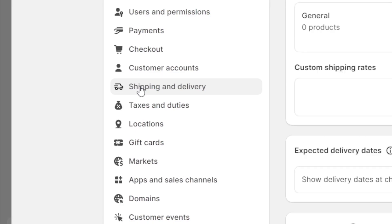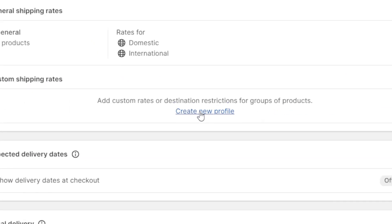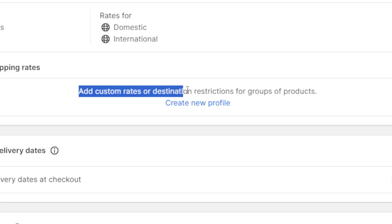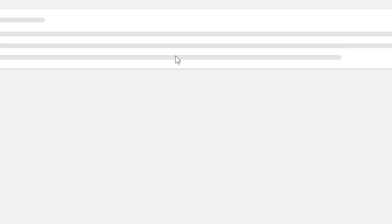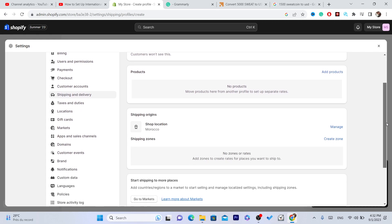On Shipping and Delivery, click Create a New Profile where it says add customer rights or destination restrictions for groups of products. Click Create Profile, scroll down, and click Create Zone.